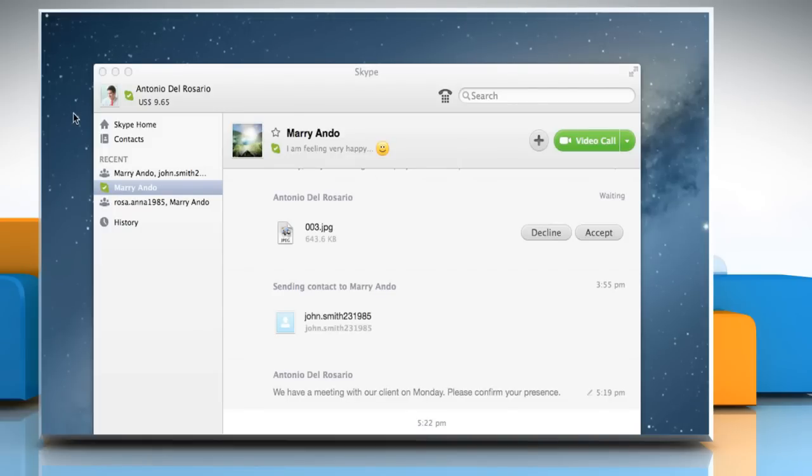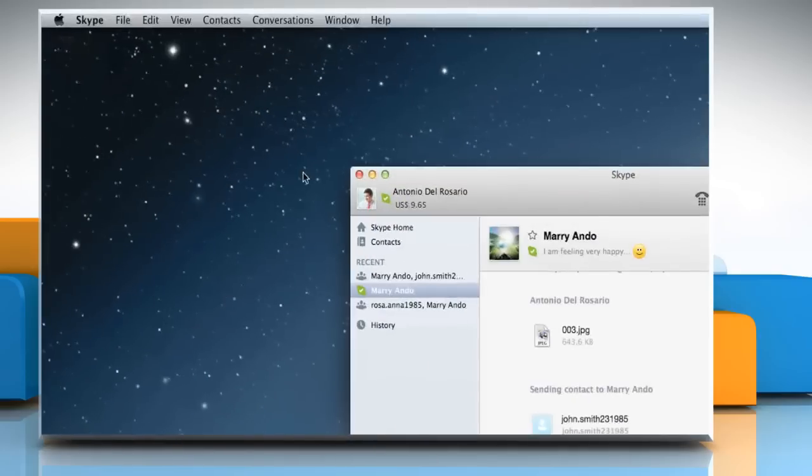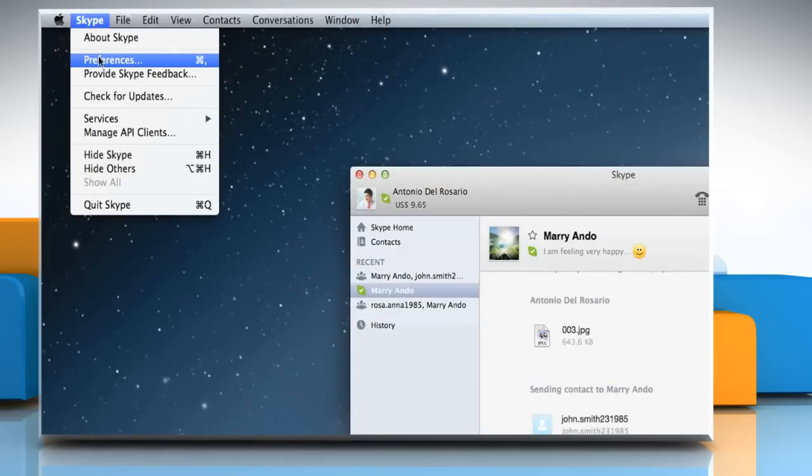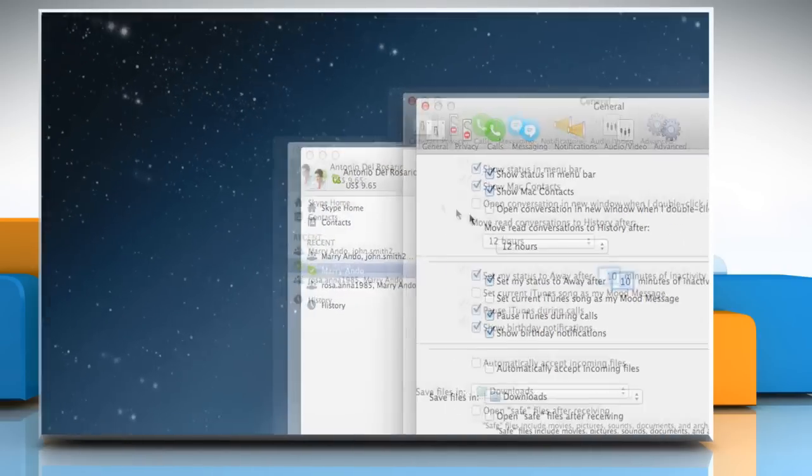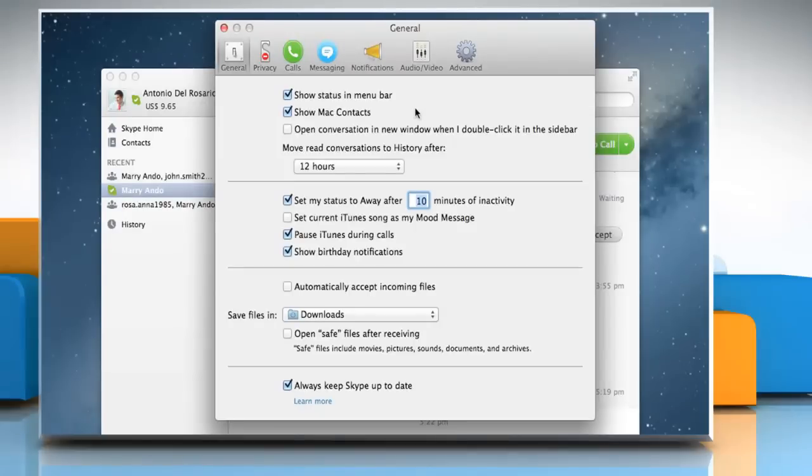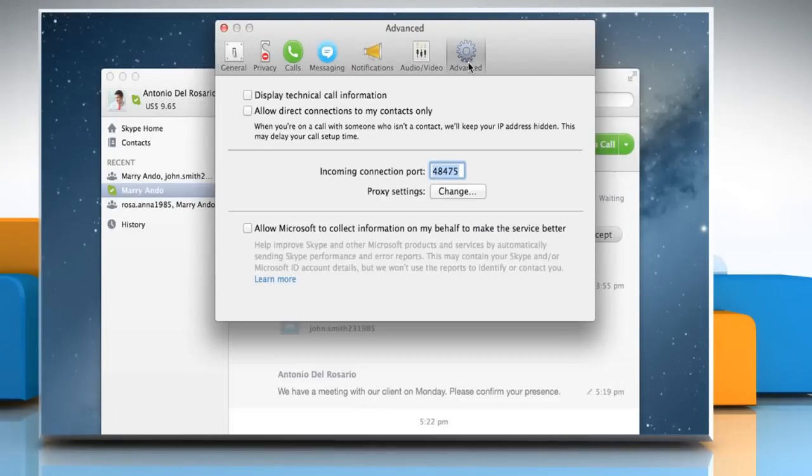Firewall settings can also affect your connection. Make sure that your firewall isn't blocking your Skype application. To check this, in Skype window, select Skype and then click on Preferences. Click on the Advanced tab and check that the port being used is displayed in Incoming Connection Port. Close the window.